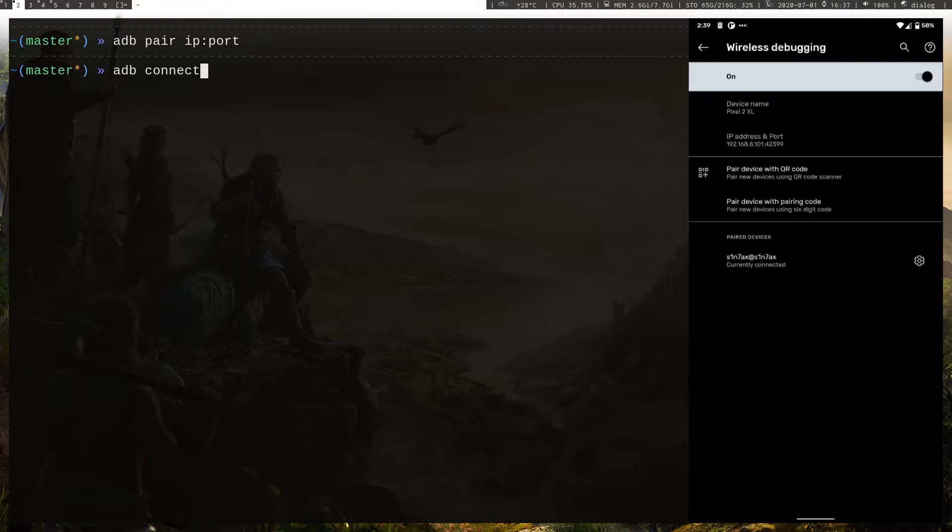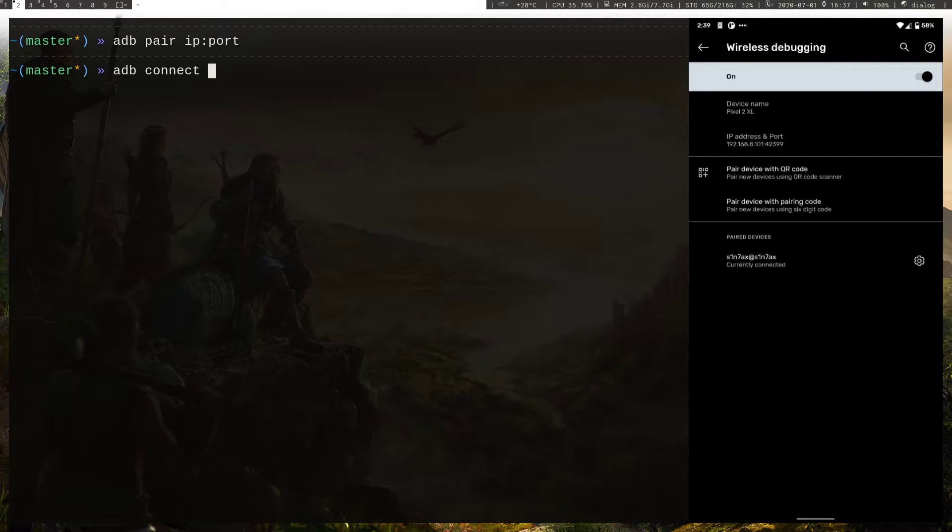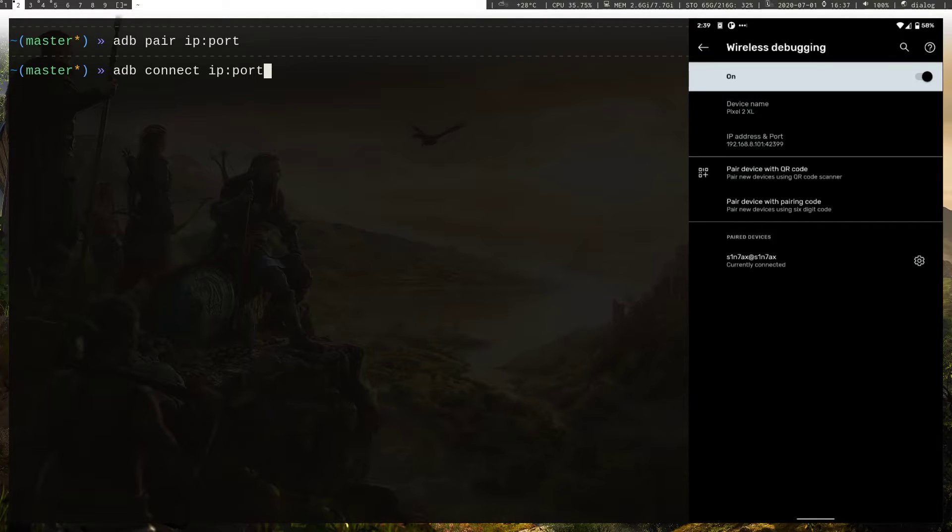To connect to the device you should use this IP and port. I think IP is the same for pairing as well, but port is different. Enter the IP address and port, and once you hit enter you should be connected to the device.